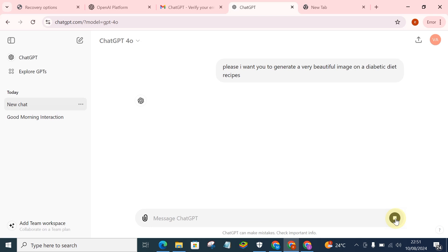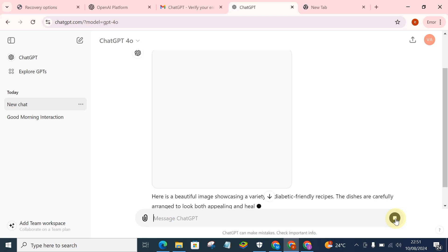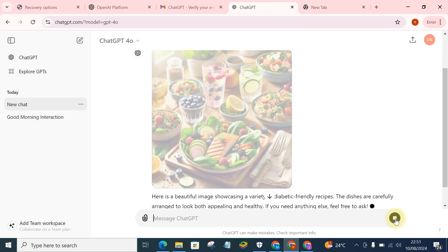As you can see, it's actually trying to generate the image, so you can actually use this to generate an image.